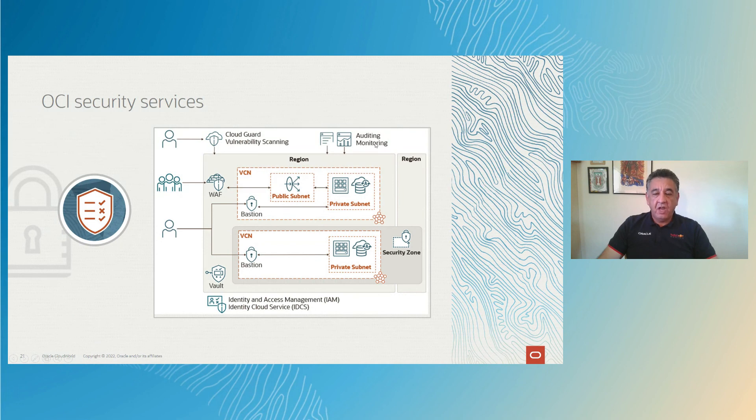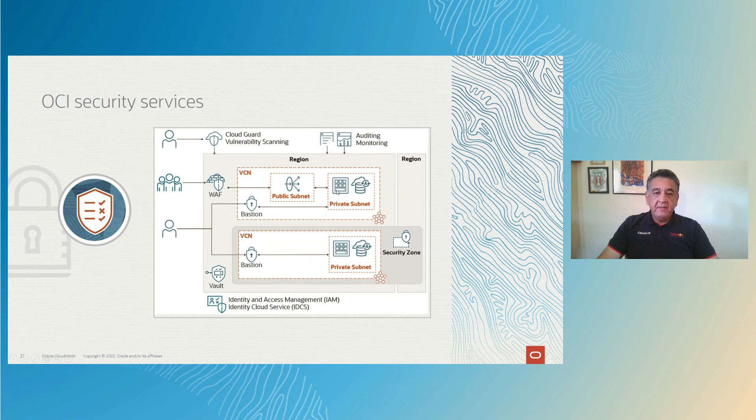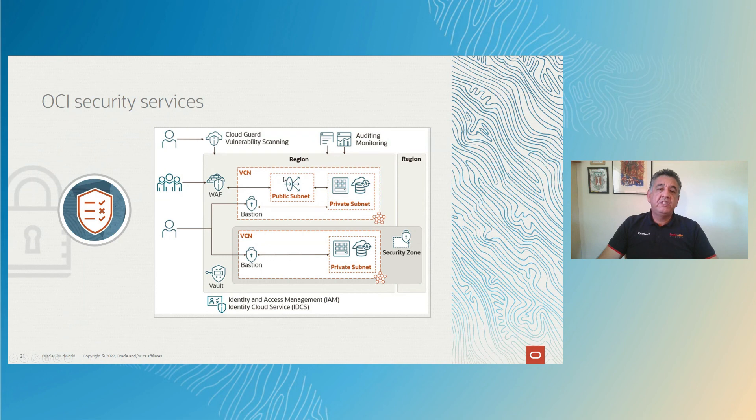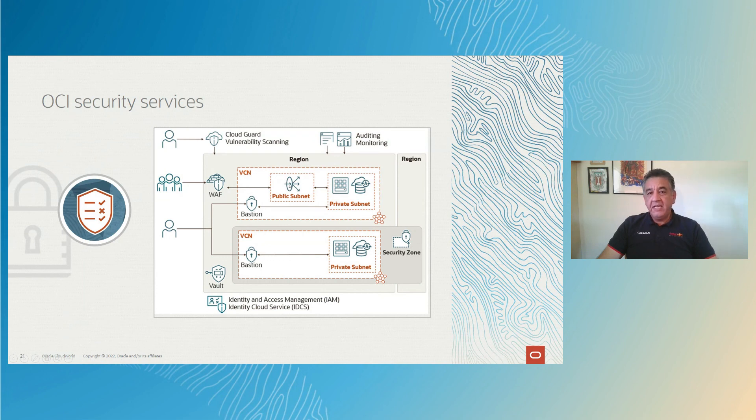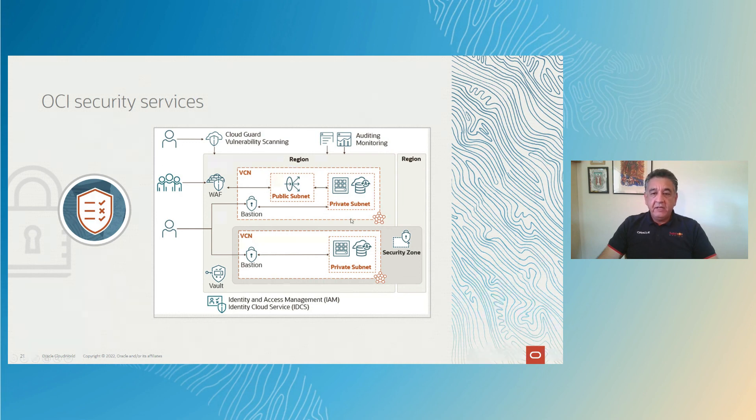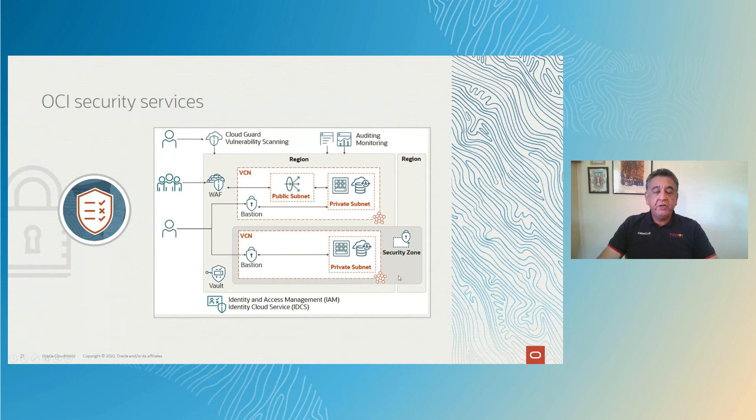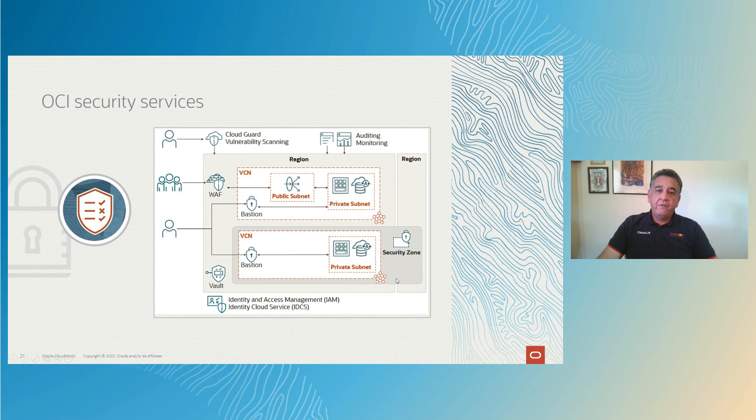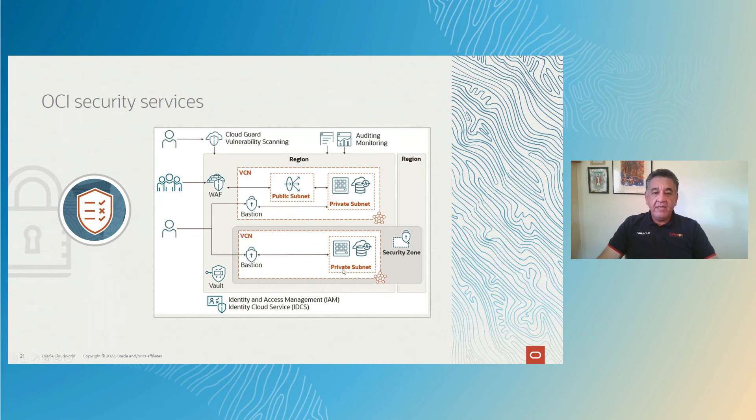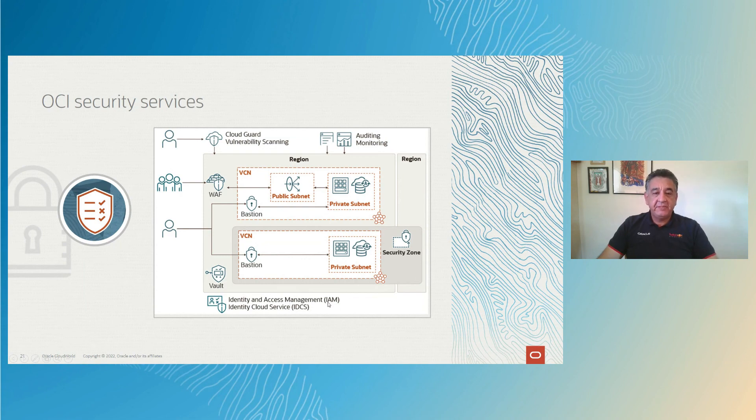And we already mentioned the virtual cloud network security through the security list, the network security group, the route, the nature of the function that you have to distribute. And at the security zone, the security zone is available. You can create a compartment and all of your resources that are there are froze. They cannot be changed. You can configure that. We have VALK for key management and then identity and access management.